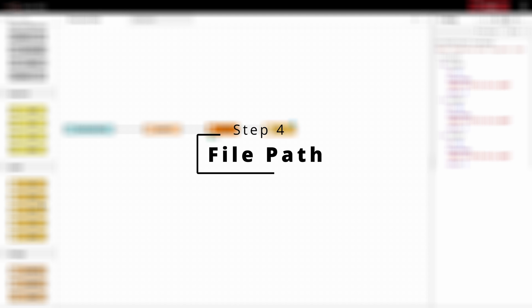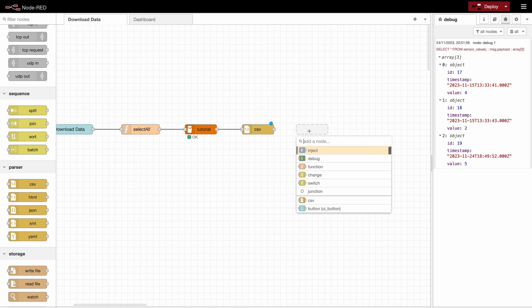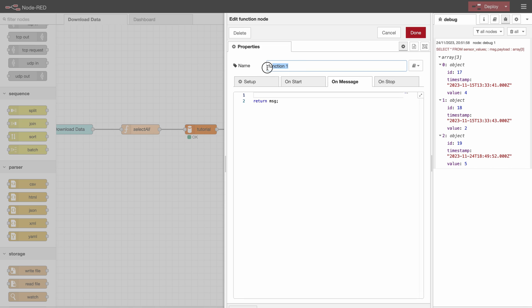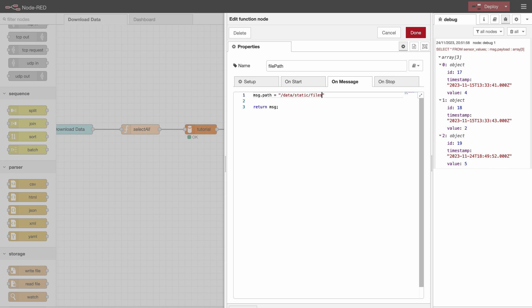So the next part would be to save the file. For that we will use a function to pre-define the path where we would like to save the data. Because the thing is if we would like to download the data we need to first store it on the device where the Node-RED has access to, so we can then export it to another device. I will specify the path in a function node because then you have the option to change the path for different files for example. Okay so here I will use data/static/files/sensor_values.csv.